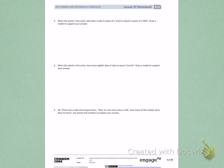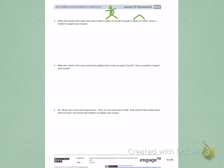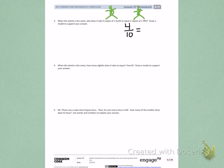When the whole is the same, why does it take 4 copies of 1 tenth to equal 2 copies of 1 fifth? Draw a model to support your answer. Another way of saying 4 copies of 1 tenth is 4 tenths, and another way of saying 2 copies of 1 fifth is 2 fifths. So I need to prove why 4 tenths is equal to 2 fifths.